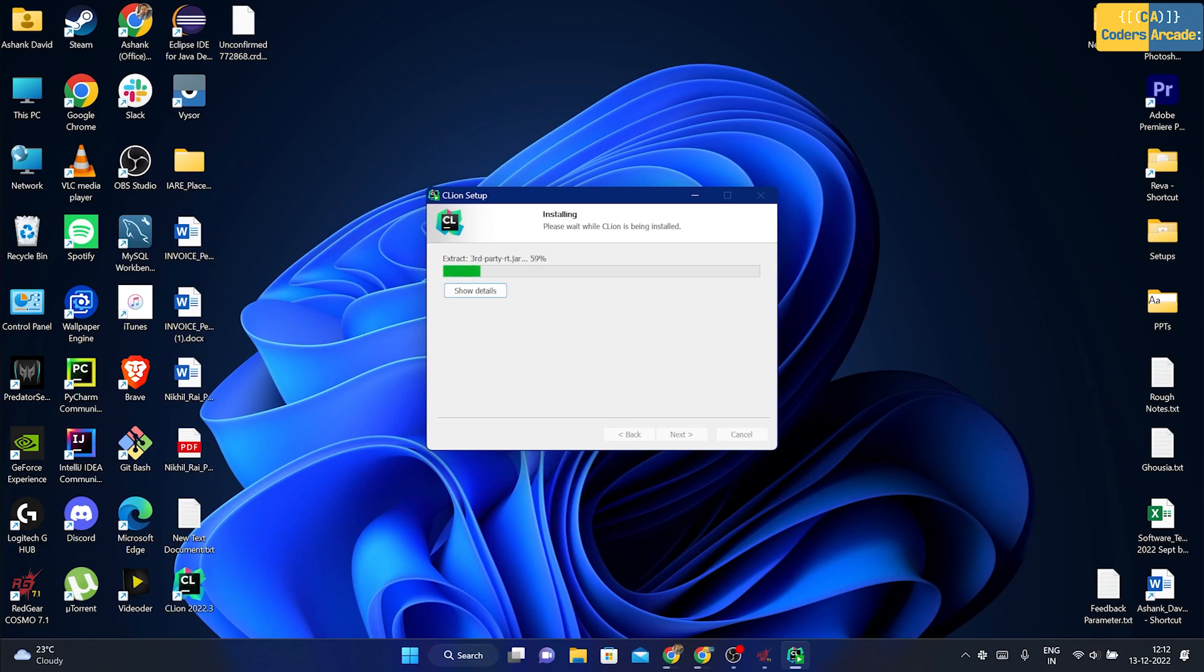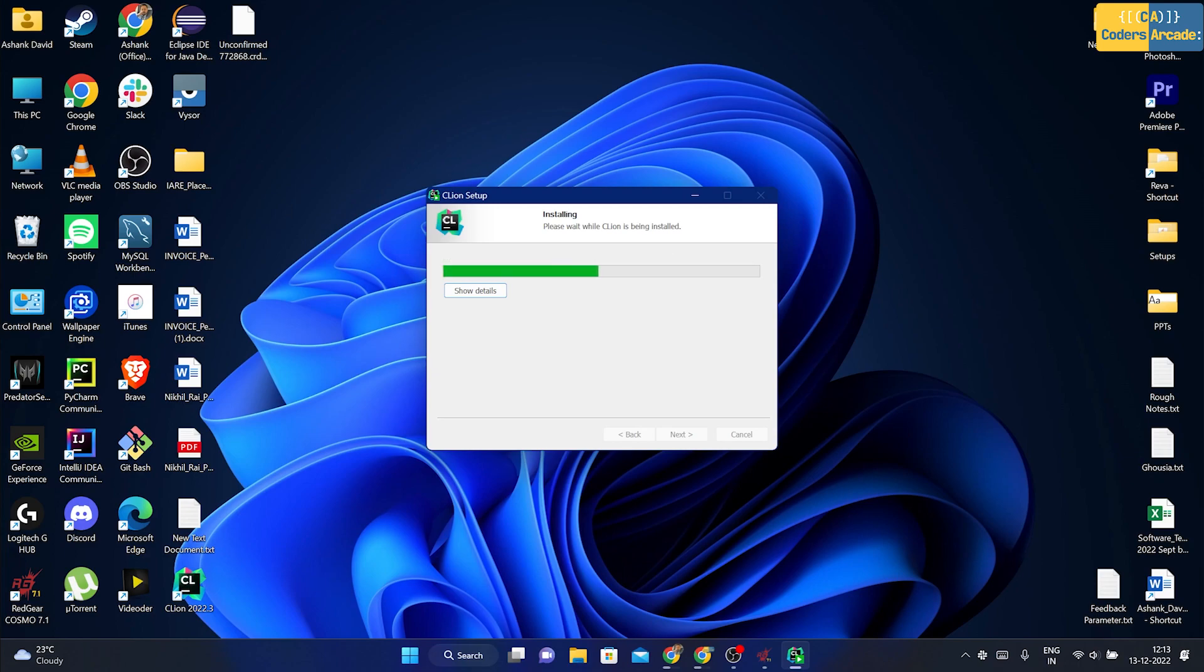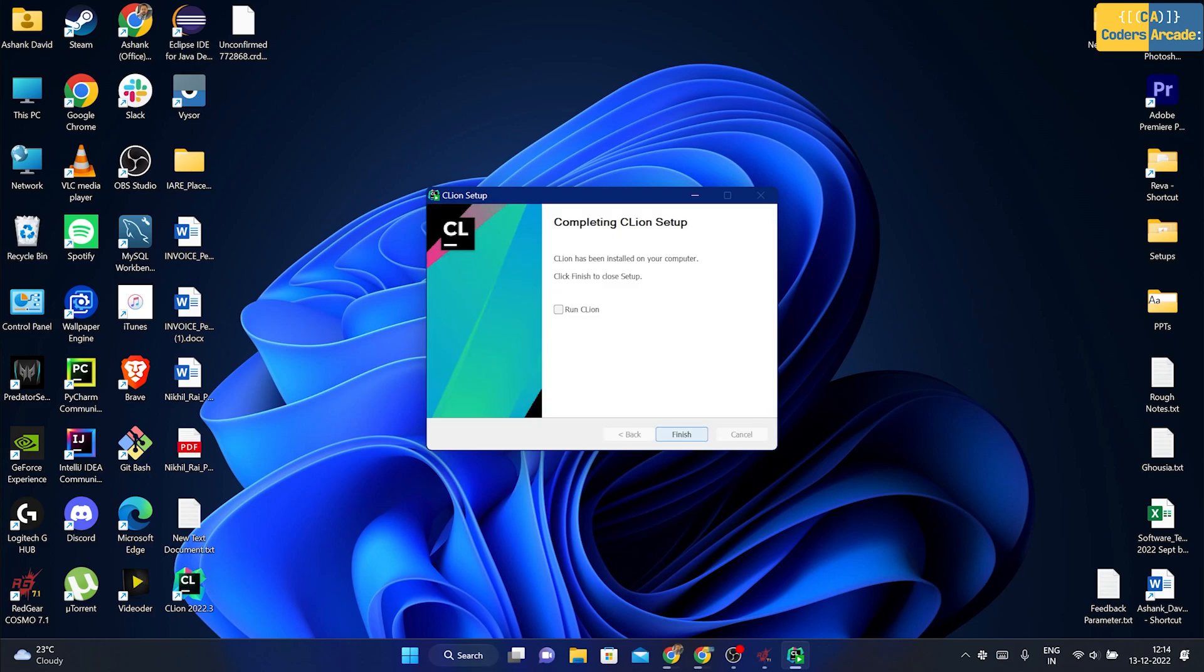I'm going to click onto next and I'm going to click onto install. It may take time to install guys. I'll be back as soon as it gets installed.